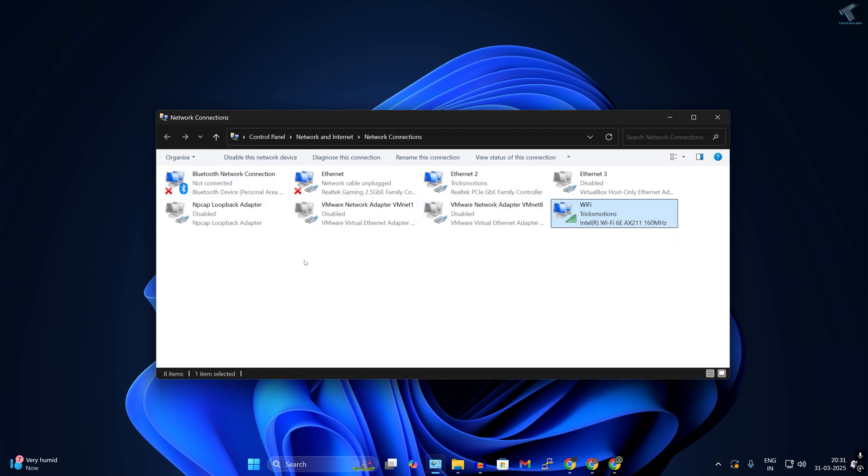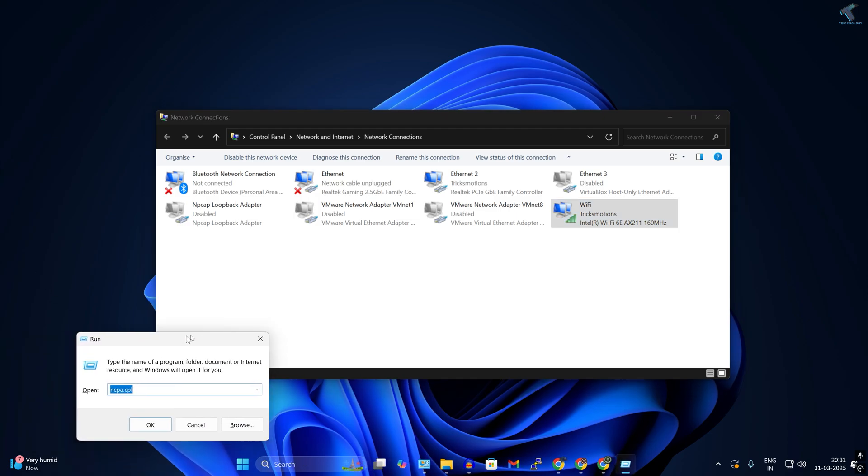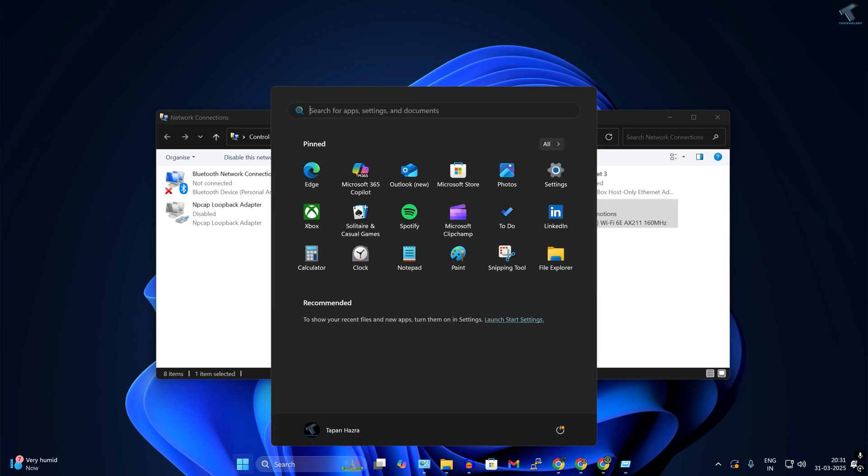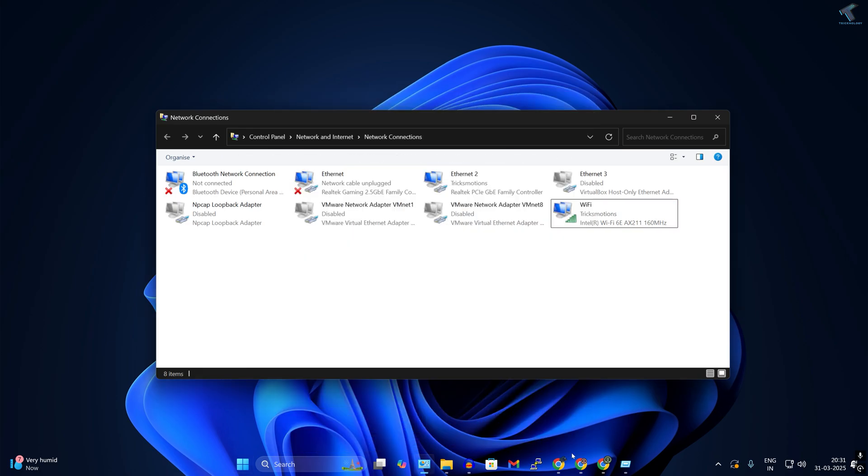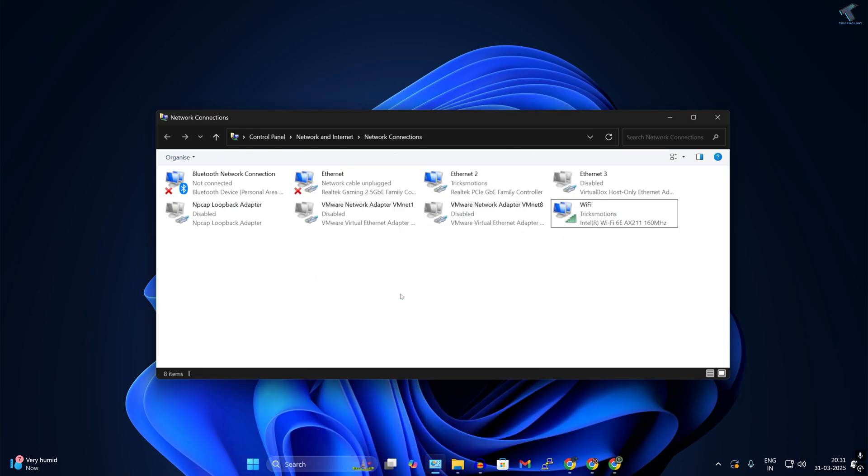To do this, you need to open the network connection window. Simply open the Run box by pressing Windows and R together on your keyboard, then type ncpa.cpl. You can also type this command in your search box. Press Enter and it will open the network connection window.